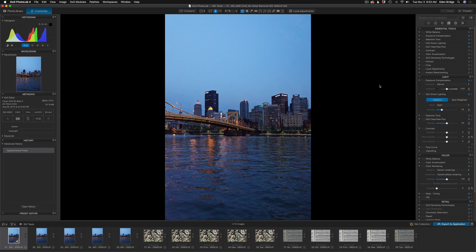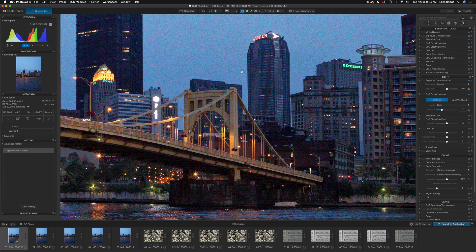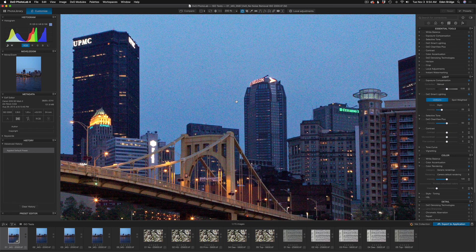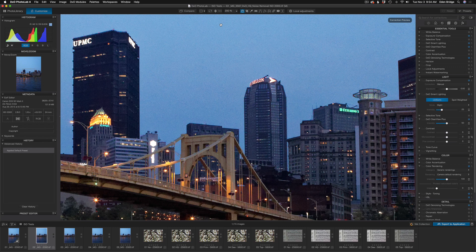I have three different images for you today - not great images, but I chose images that were very high in ISO. This first image was ISO 2000. I'll zoom into 200% so you can really see it. With no noise reduction, it looks really bad - you can see all that color noise. This was a Canon 5D Mark II. Here it is with the HQ noise reduction - the basic DXO HQ does a pretty good job. Here's DXO Prime.